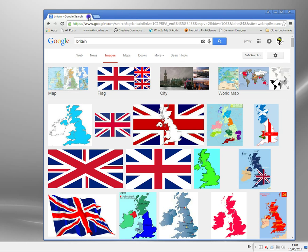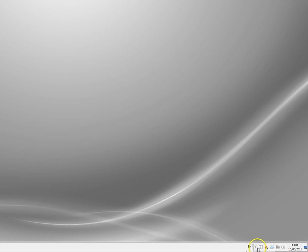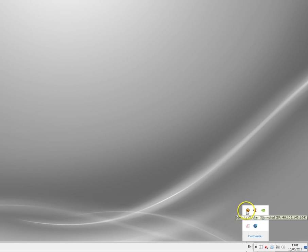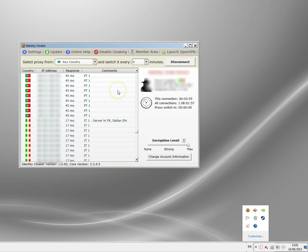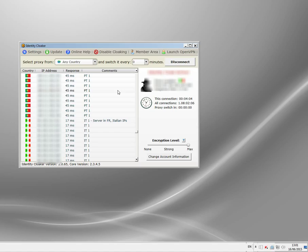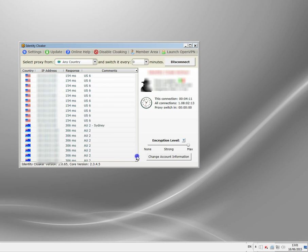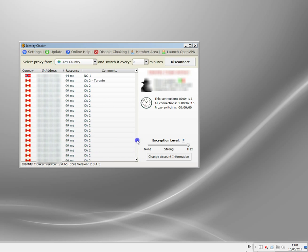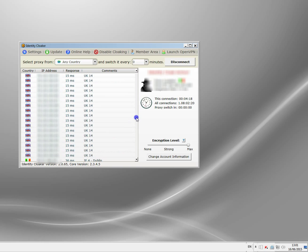So I'm going to set up my British VPN. Here's the program I use and have been using for many years. It's a security program called Identity Cloaker, and it basically sets up a VPN connection to any of the servers you like. There are lots of different countries available — I've blurred these out for security reasons. They've got Australia, America, Canada, Norwegian, and hundreds and hundreds of UK servers.